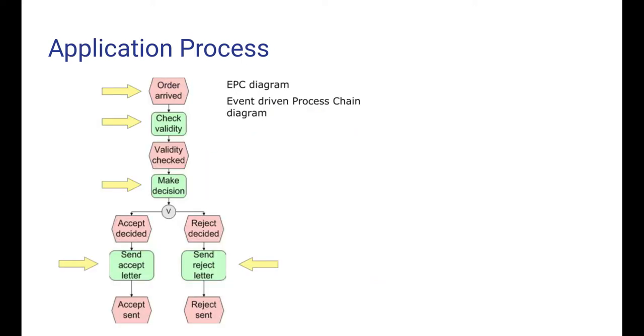Here is an EPC diagram for a simple application process. First, something happens - an application arrives, which here is called order arrived, but application arrived would have been better. Then we carry out an action checking the validity of the application. For example, that all compulsory fields have been filled in.